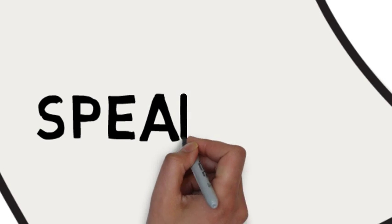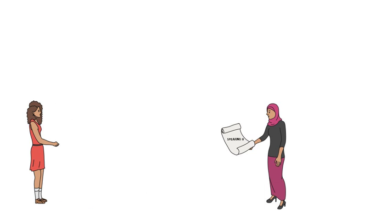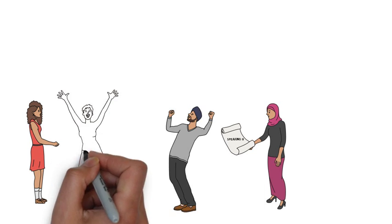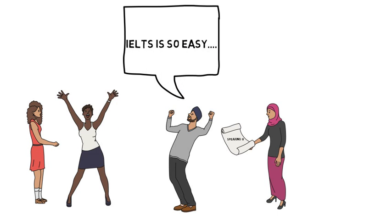In this video you're going to learn three great ways to get an excellent mark in your IELTS speaking exam.